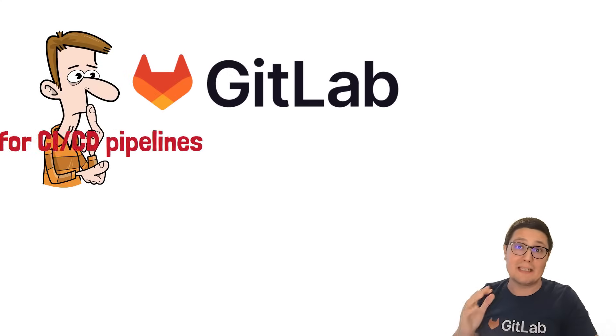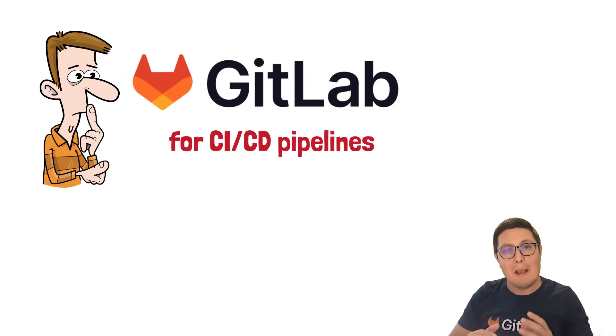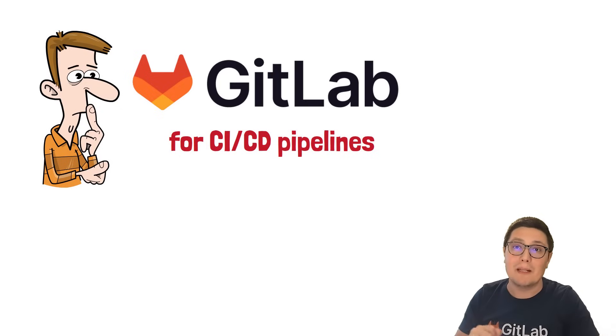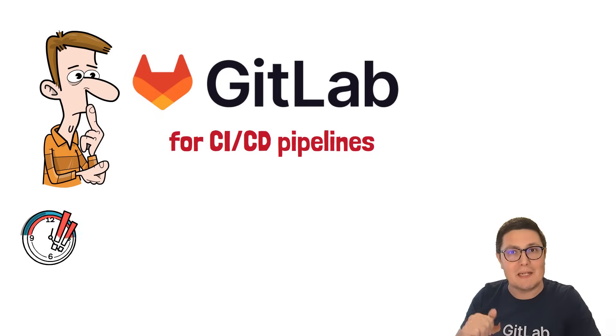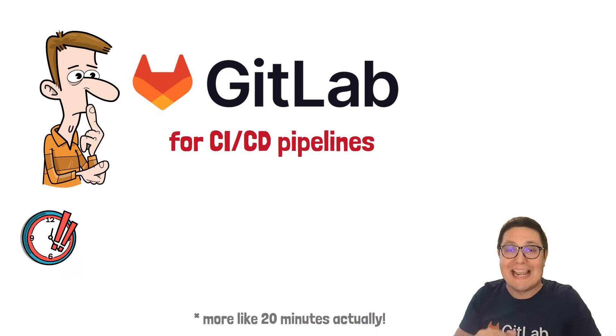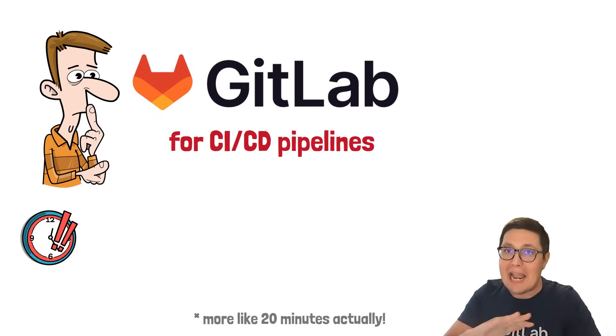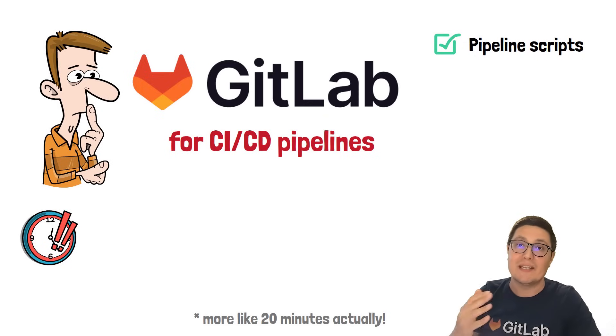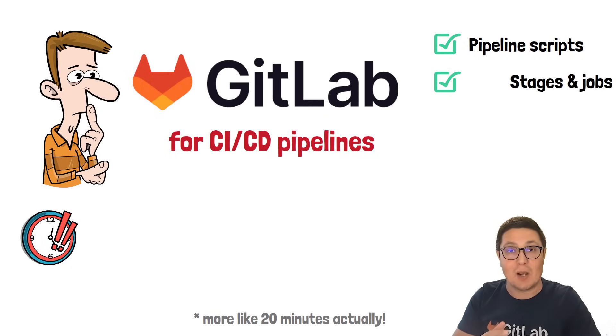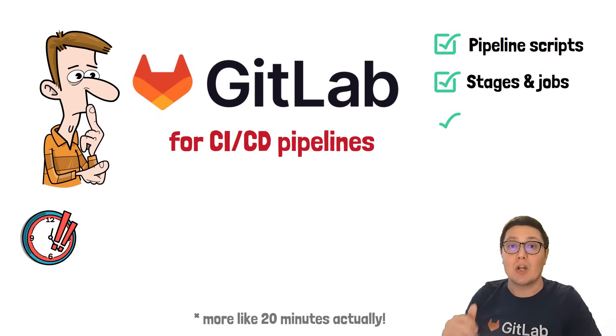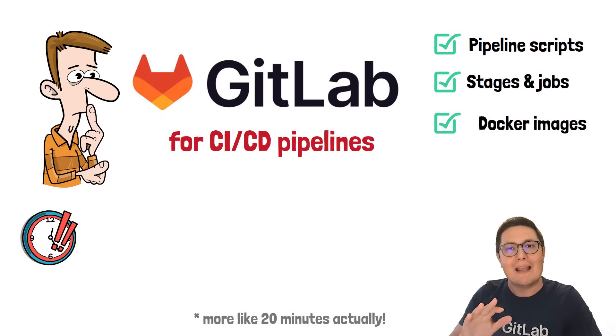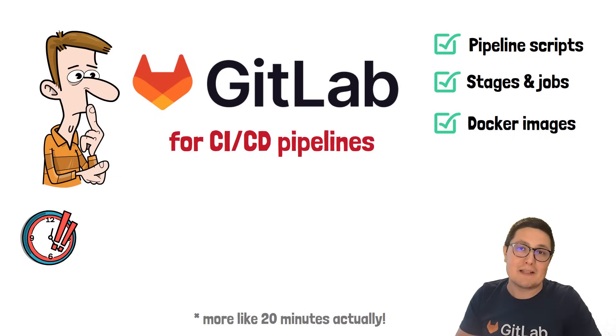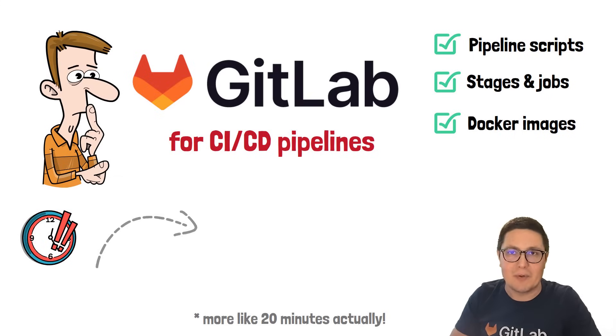So, you know absolutely nothing about GitLab CI, but need to quickly learn how to build a pipeline in about 10 minutes. In this tutorial, I will cover the absolute basics of writing pipeline scripts, creating stages and jobs using Docker images and a few other important aspects you may not even know exist.